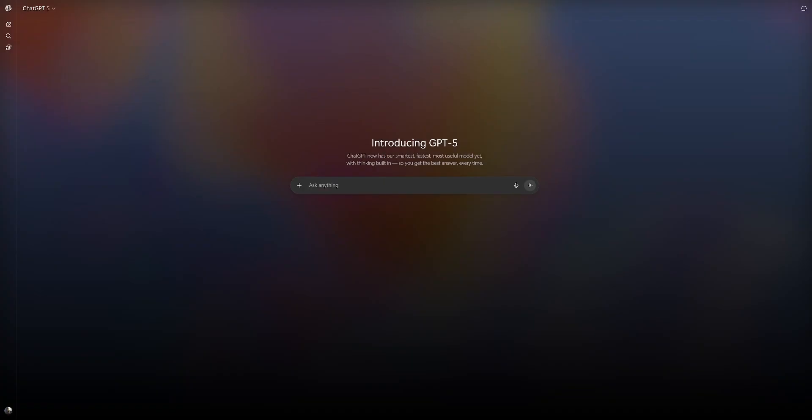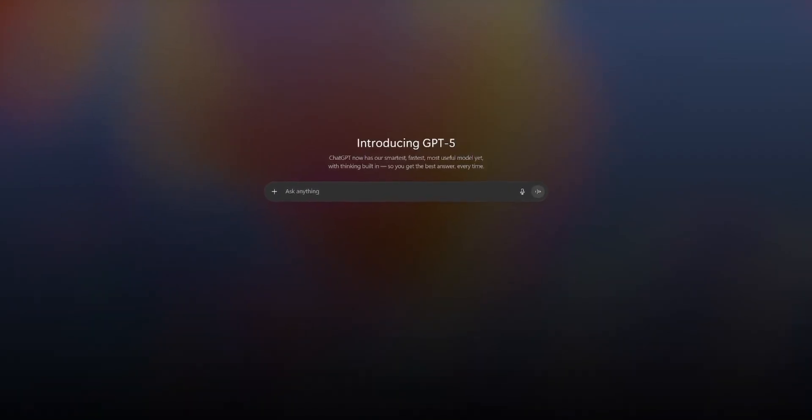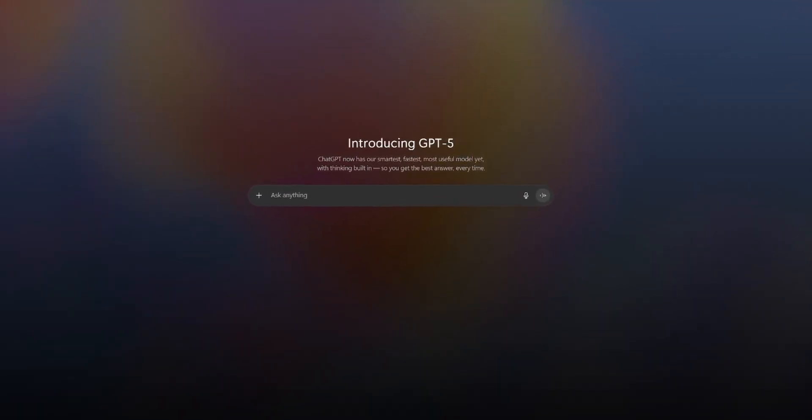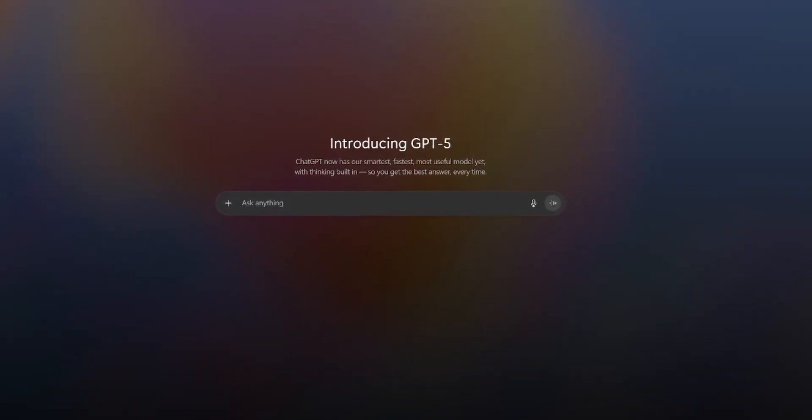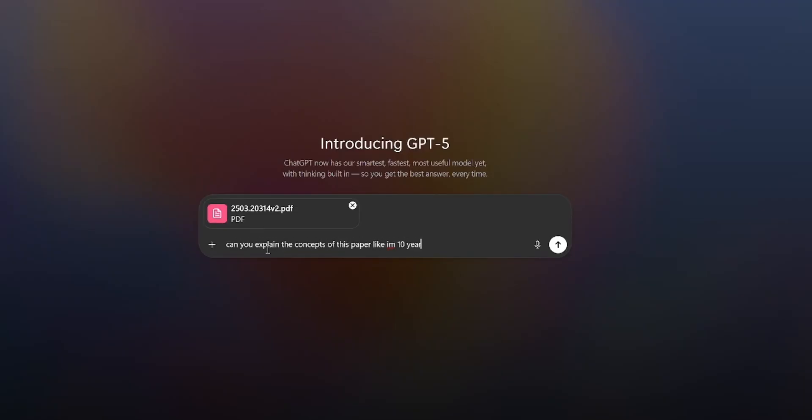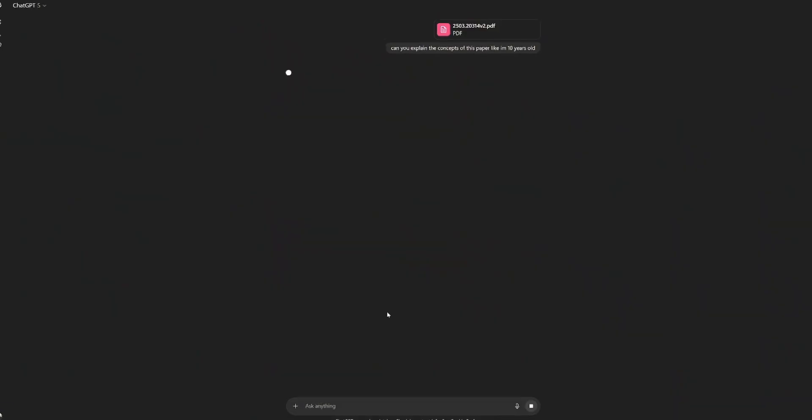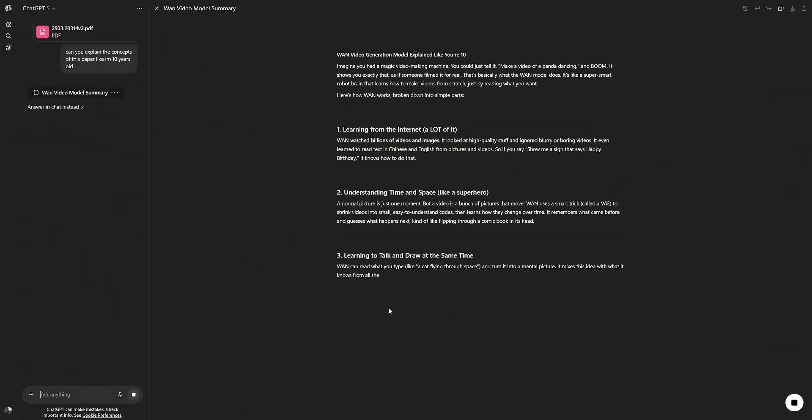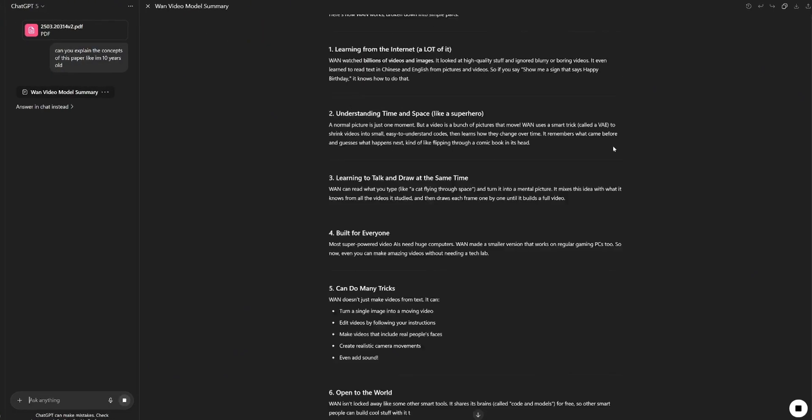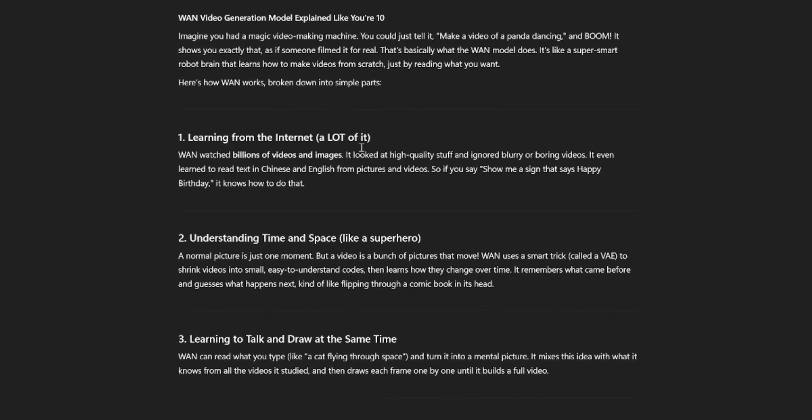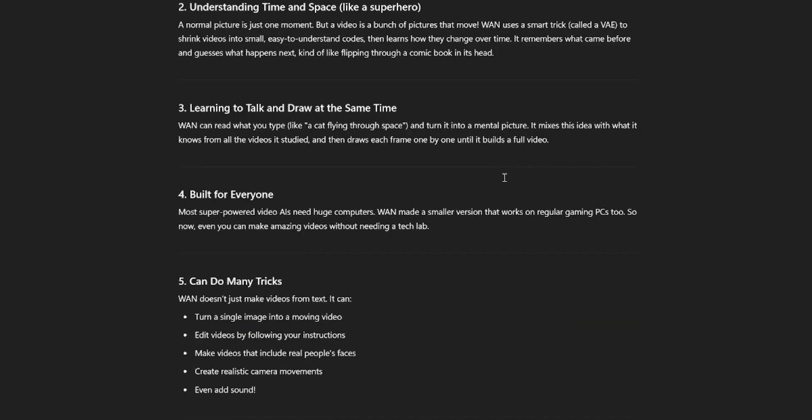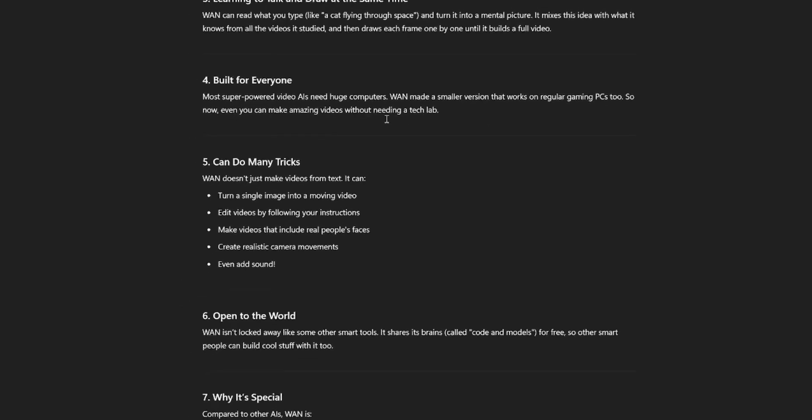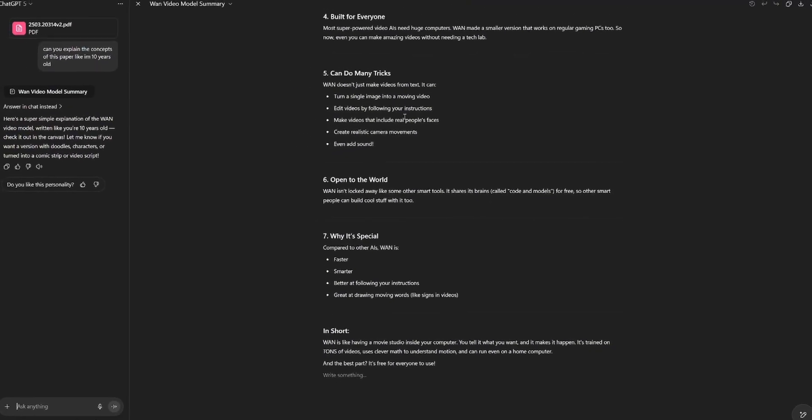Let's try something else. One thing I was always curious about is how the Sora video model works. They have released a technical research paper. I have no idea what it means. Let's see if GPT can explain it to me. It's a pretty long paper, so I'm curious if it can get through all this jargon, through all these pages. Can you explain the concepts of this paper like I'm 10 years old? Simple introduction. I like that it learns from the internet. That's what I figured. It understands time and space like a superhero. Sora uses a smart trick to shrink videos into small, easy-to-understand codes, then learns how they change over time. It remembers what came before and guesses what happens next. Kind of like flipping through a comic book in its head. Interesting. It learns to talk and draw at the same time. It can read what you type, like a cat flying through space, and turn it into a mental picture. Built for everyone. It's definitely more clear than reading that technical paper, but that might just be a me issue.